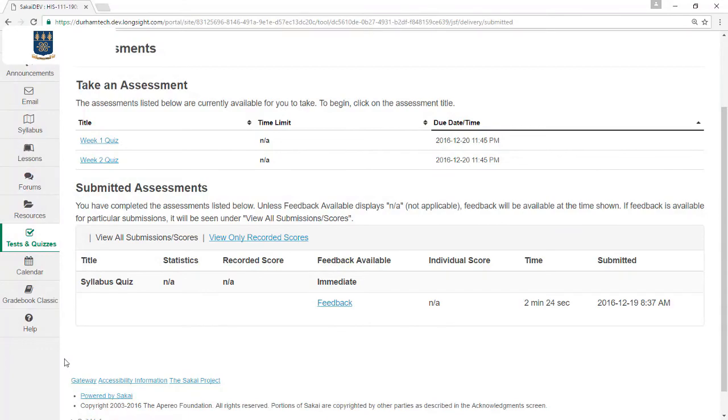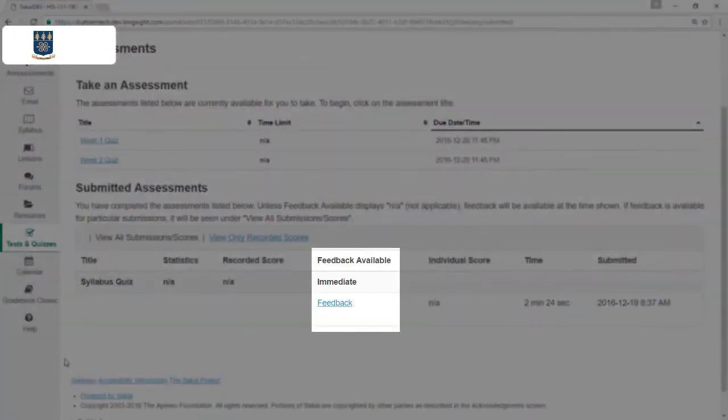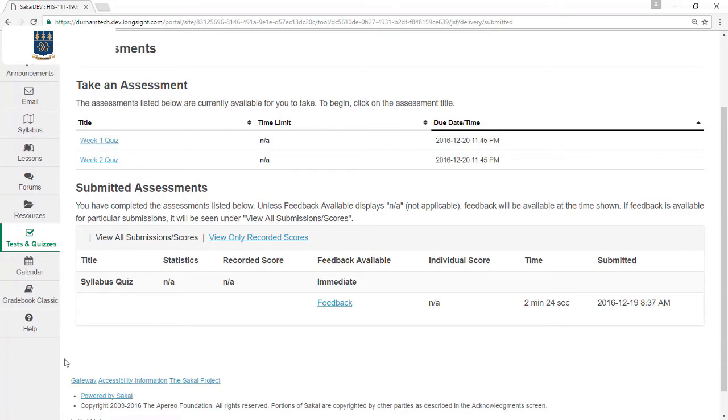For each test or quiz, instructors can opt to let students see feedback, such as which questions they got right or wrong. Some instructors may choose to delay when feedback is available, and some may choose not to make it available at all.